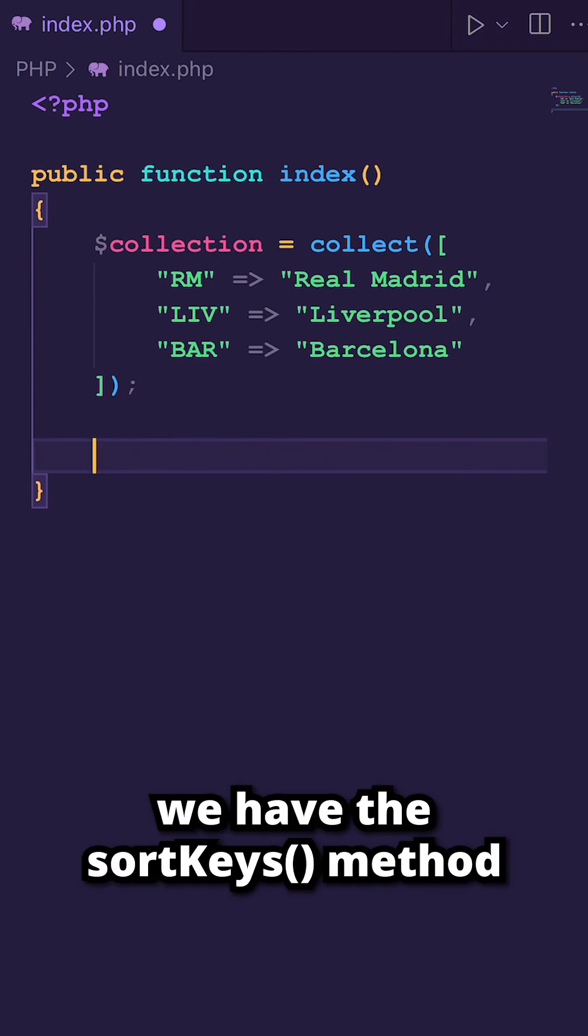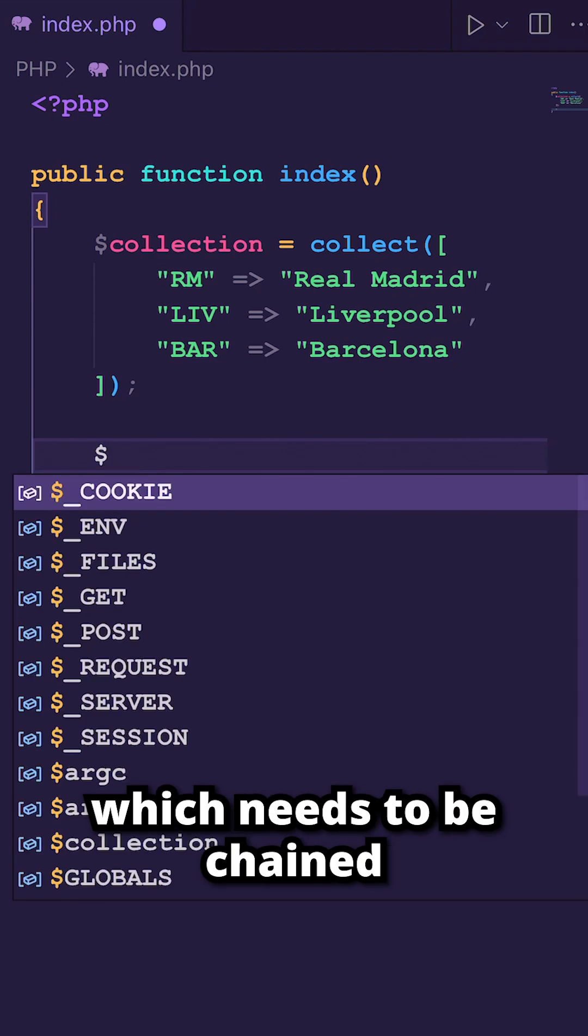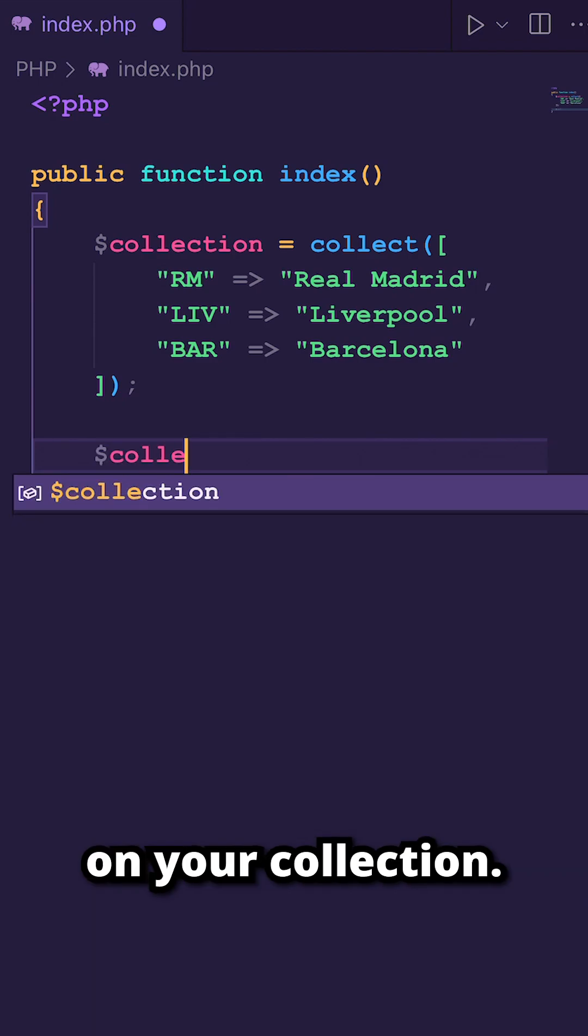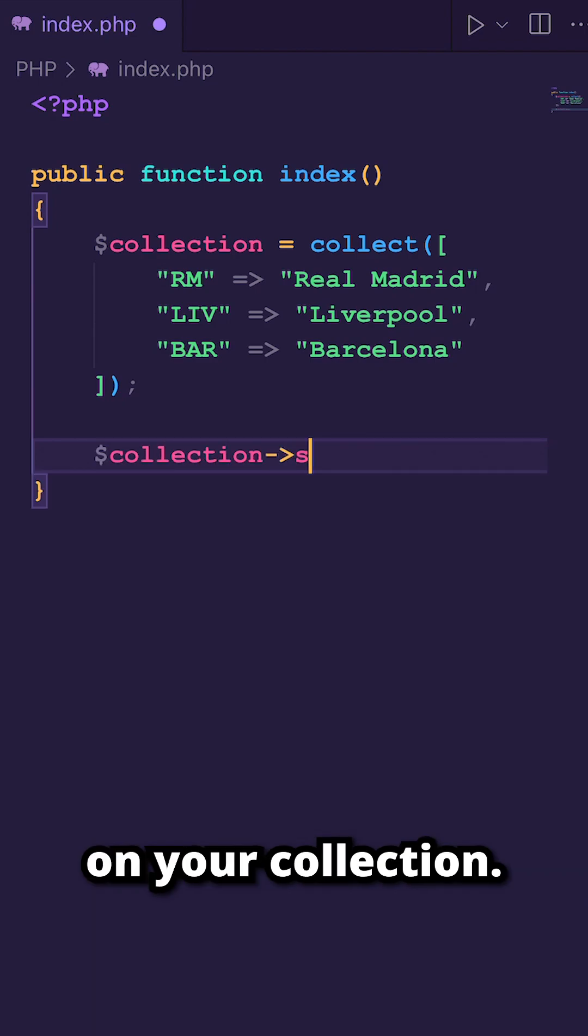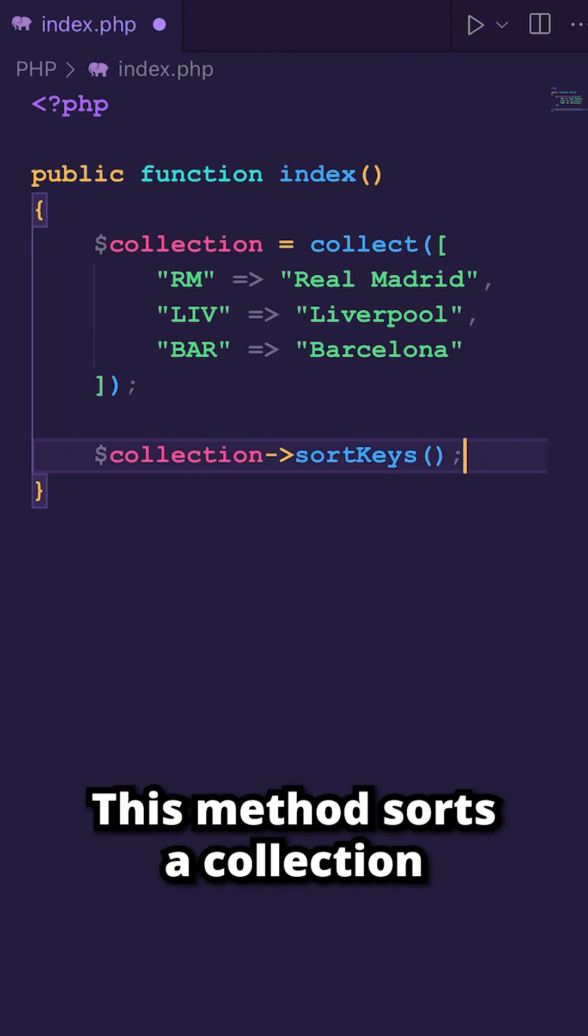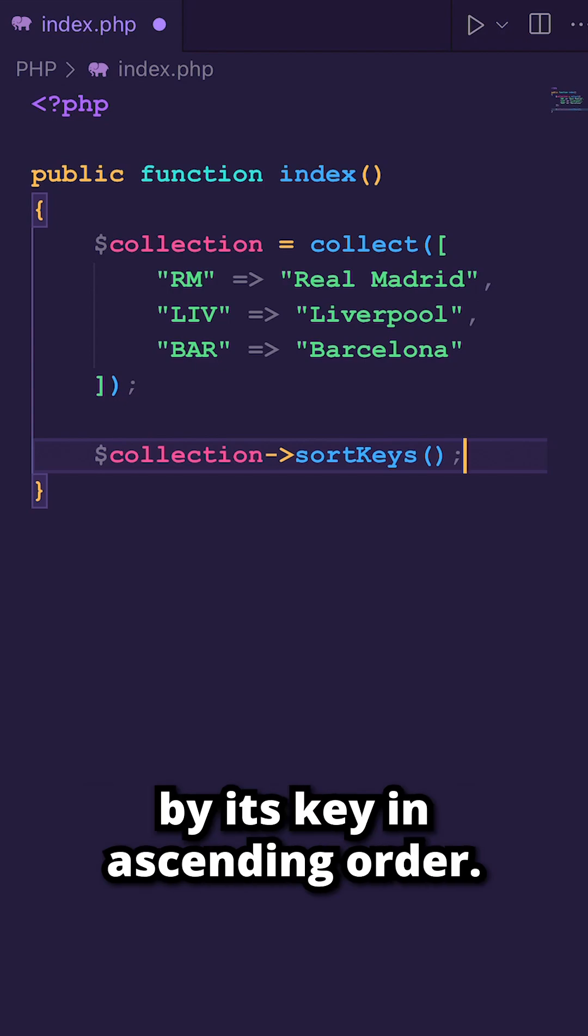First off, we have the sortKeys method, which needs to be chained on your collection. This method sorts the collection by its key in ascending order.